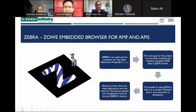The name Zebra is not the official name of the project — it's an abbreviation. The full name is 'Zowe Embedded Browser for RMF and APIs.' Zebra is an open source incubator for the Open Mainframe Project under Zowe, adopted in 2021. The main goal is to provide reusable and industry-compliant RMF data in JSON format. JSON is a modern standard that is very attractive to developers, and there are many open source tools that consume JSON. One of the tools we use for visualization is Grafana to harvest Zebra metrics.